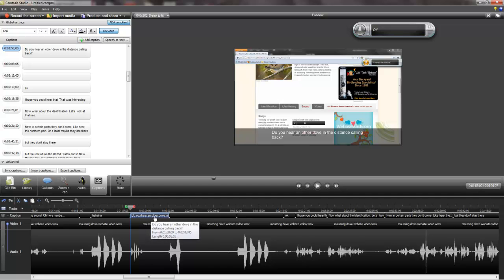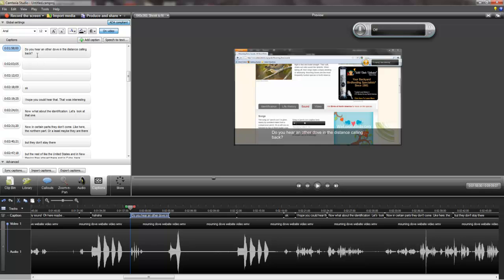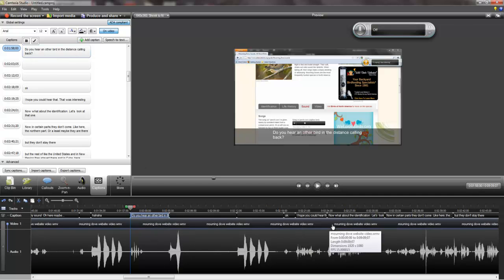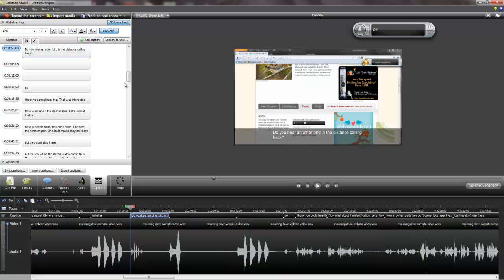And you can edit them here too — I think you can edit them here. Maybe I can even show you — make it say 'a bird,' and then see: 'Do you hear another bird in the distance?' Going back — guys, I hope you like it. It's a marvelous thing!